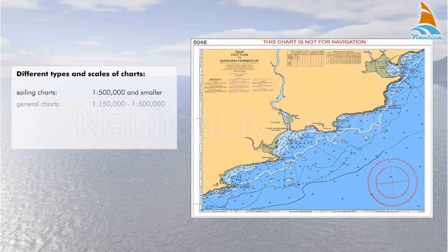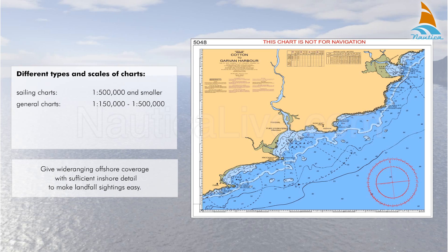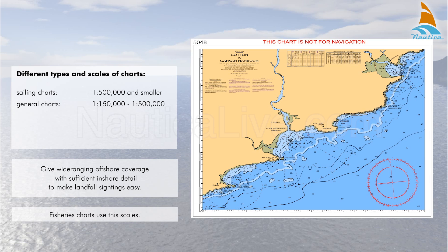The general charts have a scale of between 1 to 150,000 and 1 to 500,000 and give wide-ranging offshore coverage with sufficient inshore detail to make landfall sightings easy. Fisheries charts use these scales.